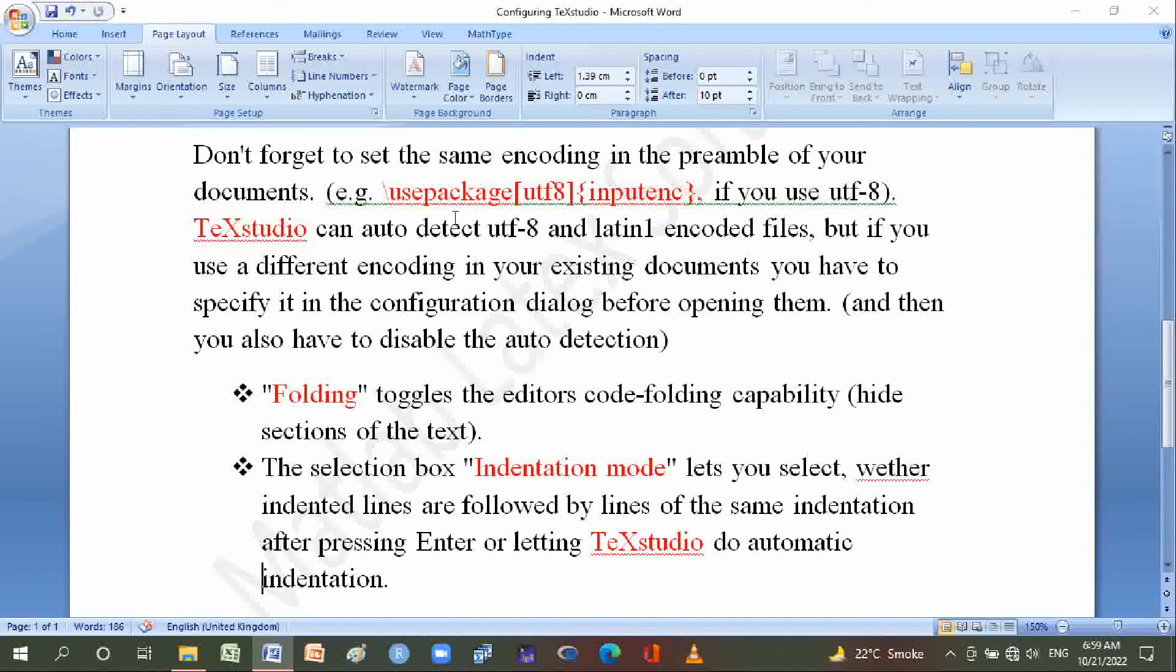Number two is the selection box for indentation mode. This lets you select whether indented lines are followed by lines of the same indentation after pressing Enter, or letting TeXstudio do automatic indentation.